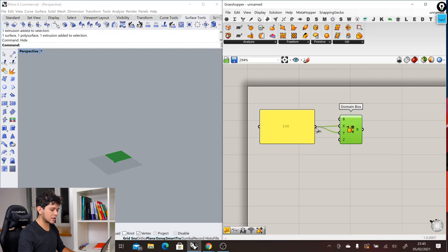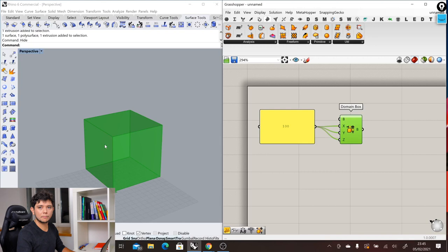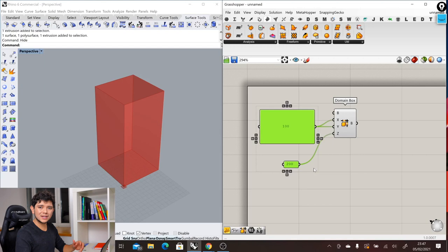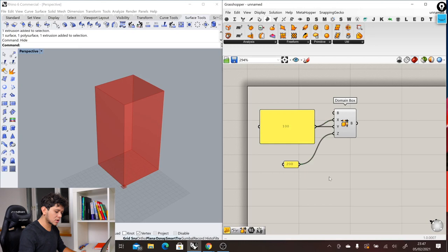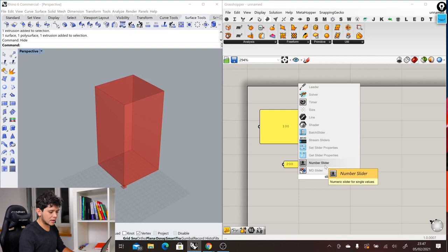However, there is a better way to make these inputs so that we can quickly edit the data, and that's through a slider. We go double click in the canvas, we put slider, and then here we have the number slider. Let's delete all of this area and let's connect into our box this input, and now we can see here how our box starts to change.